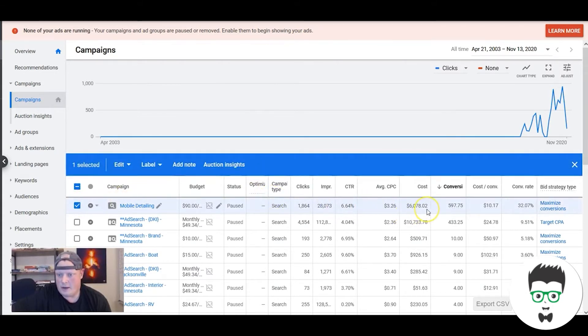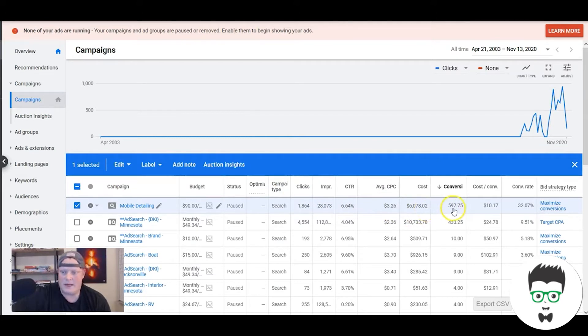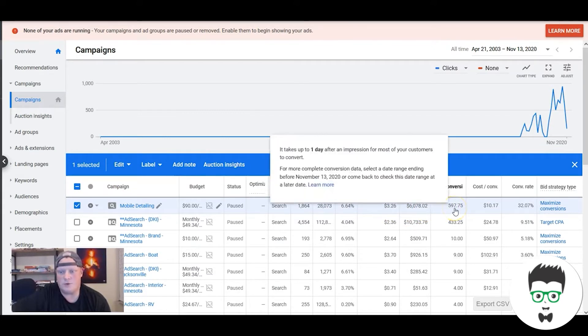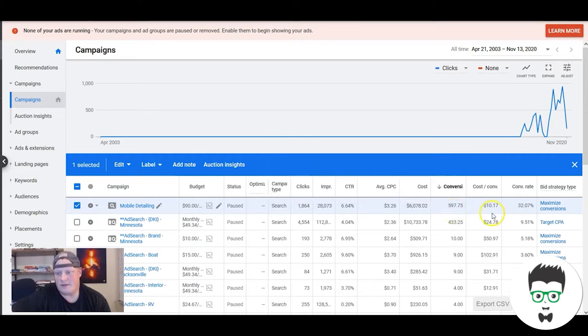As you can see, since we've been running it, the client spent six thousand bucks, he's gotten almost 600 leads—597 leads—cost about ten bucks per lead, and his conversion rate is 32%.